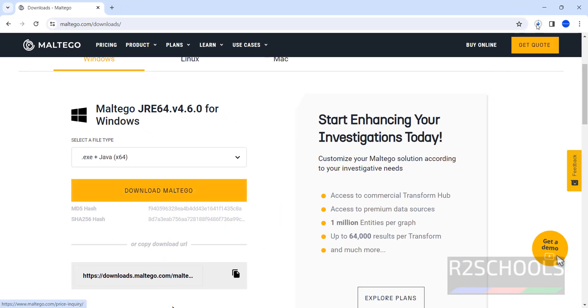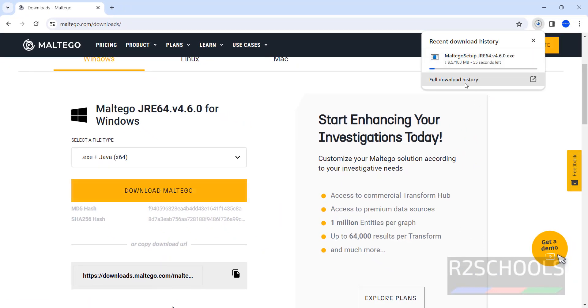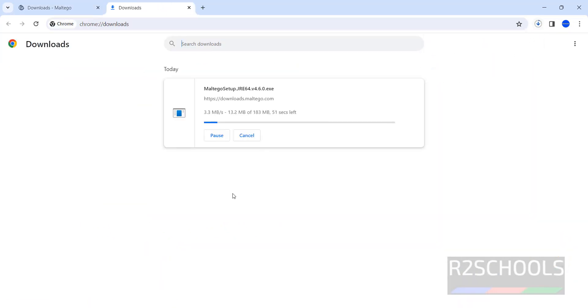Once we click, download has been started. Go to Downloads. Its size is 183 MB. Wait until this download completes.